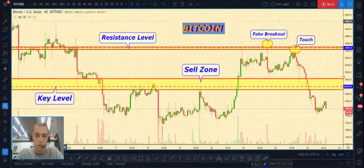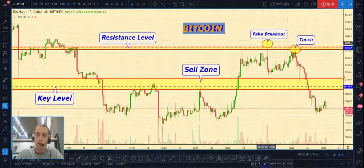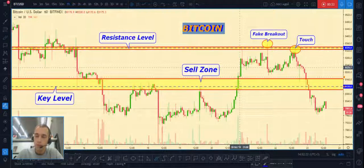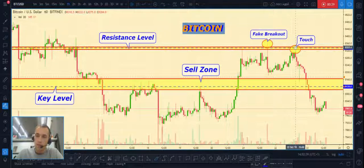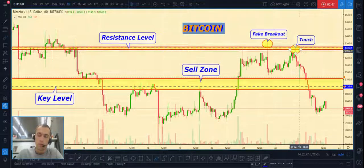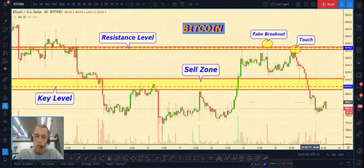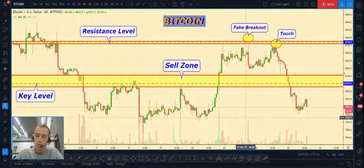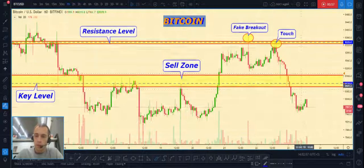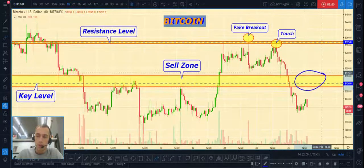Bitcoin US dollar: yesterday price made a fake breakout of resistance level at 8335, then made a touch of this level and made a good pullback — a good bounce. The best place to open a position will be in the sell zone, right here.